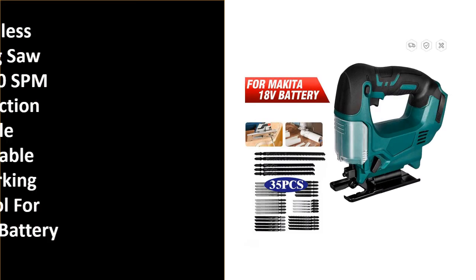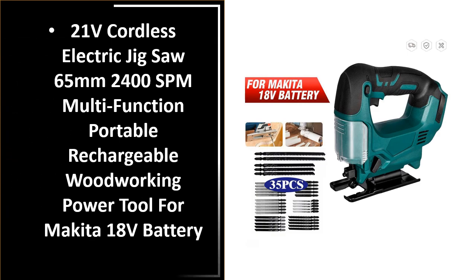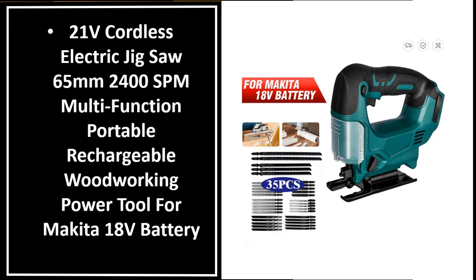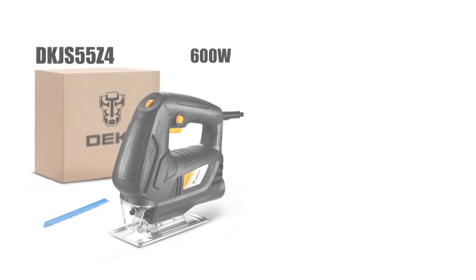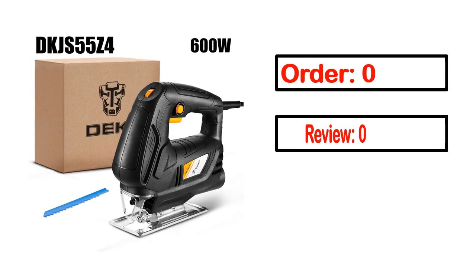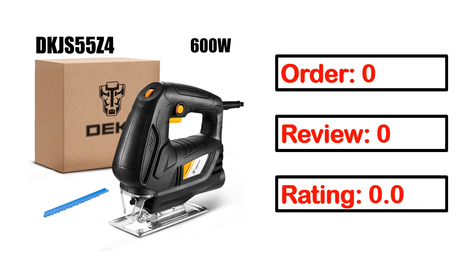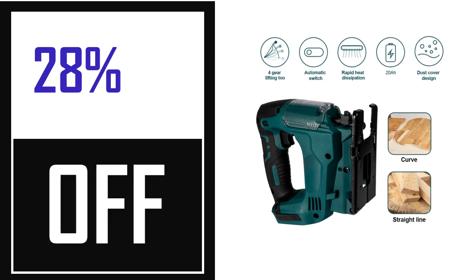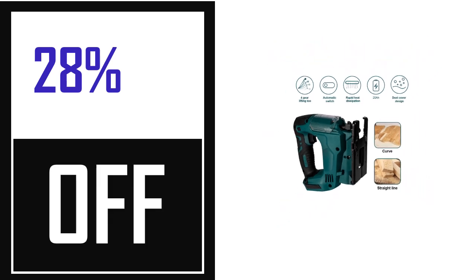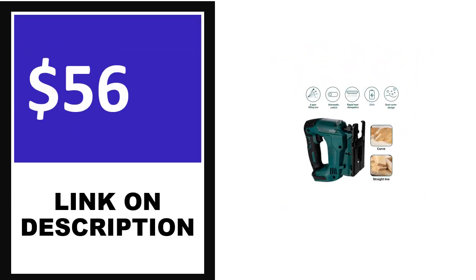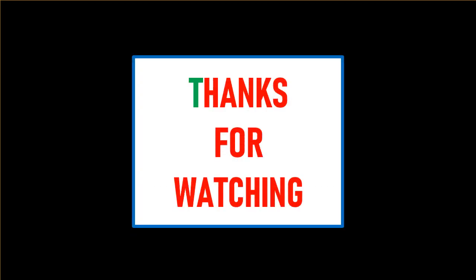Number 1. This product's full details, order, review, rating, percent off, and price. Price can be changed anytime.